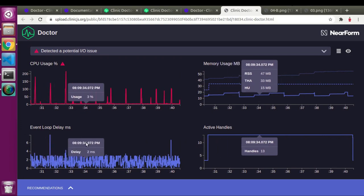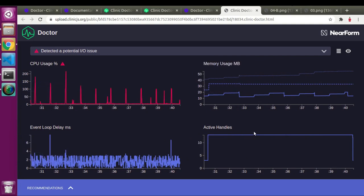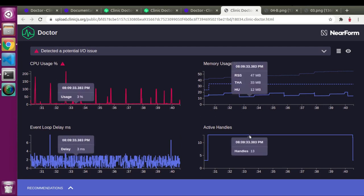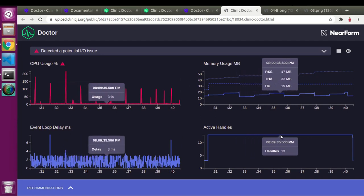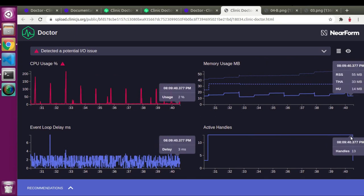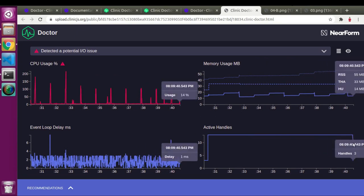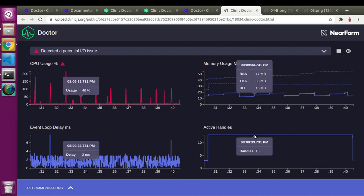The last graph is active handlers — how many asynchronous operations are working at a particular time. At one point there were 13 active handlers, going down over time. You shouldn't have too many asynchronous tasks running simultaneously because it will decrease performance. All these graph estimations help us understand what is actually happening inside our code.